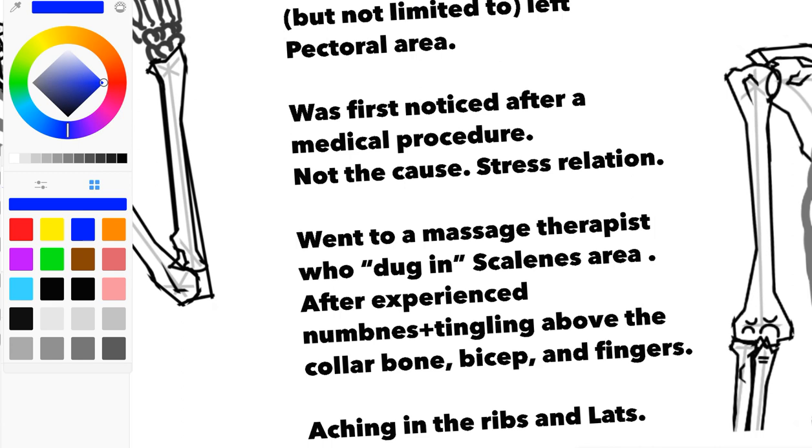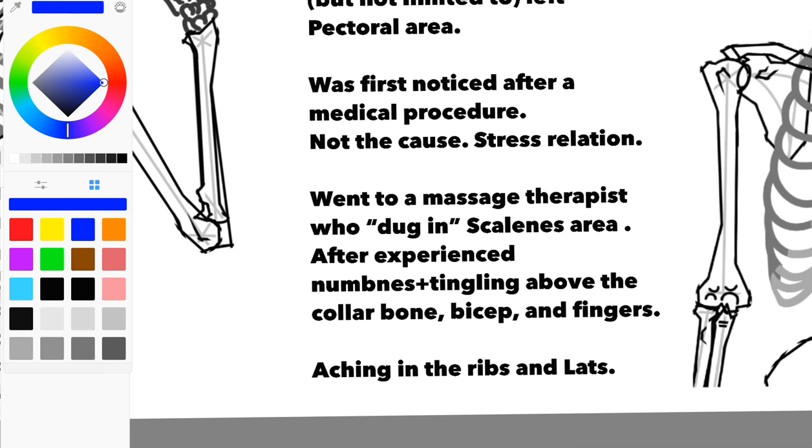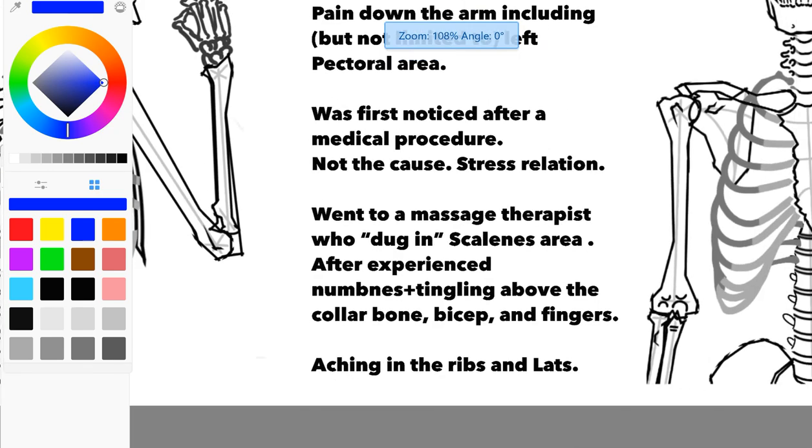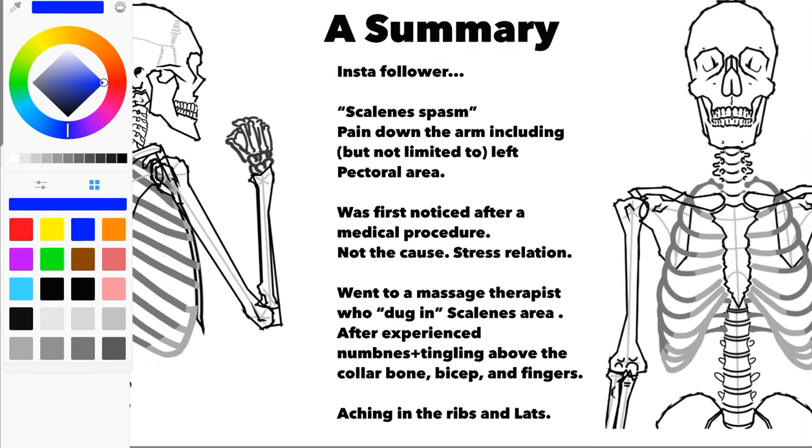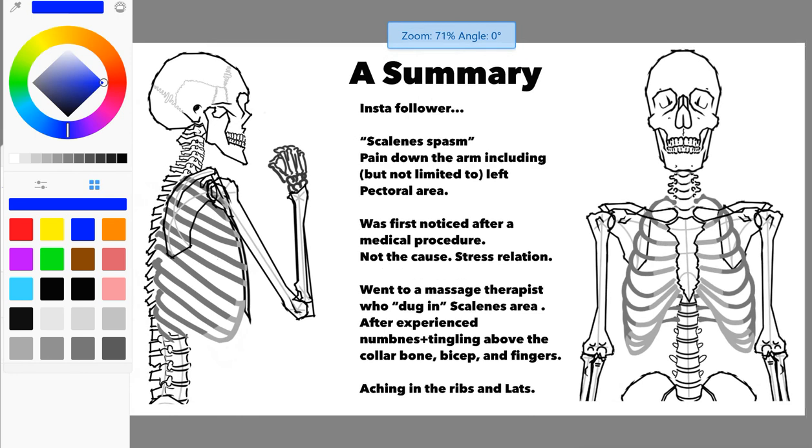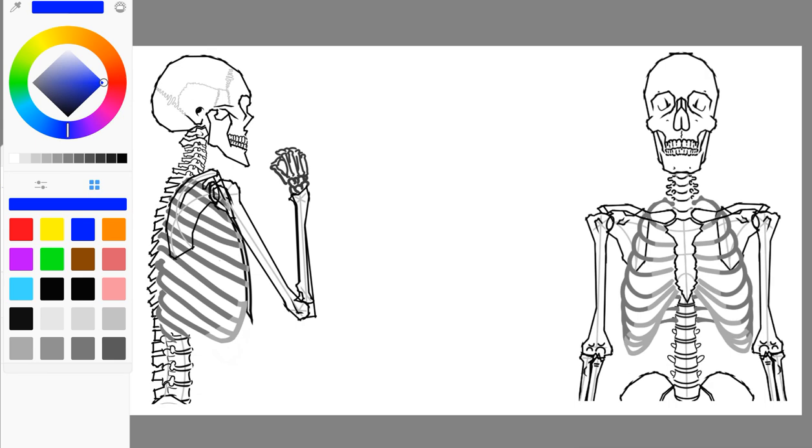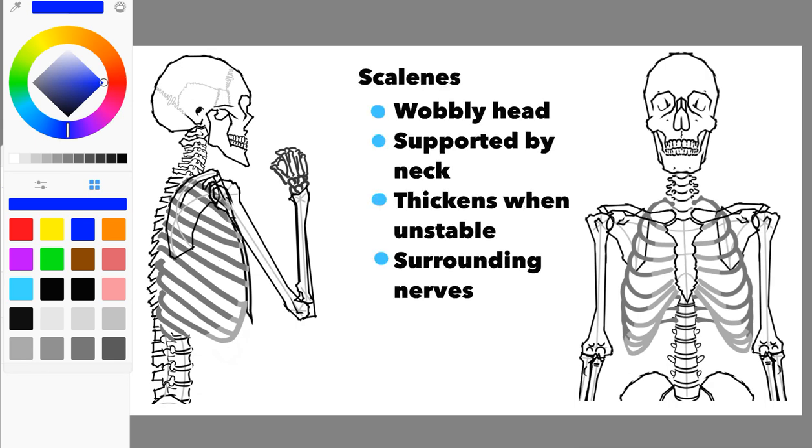After this period of pain after the procedure, went to a massage therapist who really dug into that scalene area. They were trying to do good. However, unfortunately, this person experienced a lot of numbness and tingling above the collarbone, into the bicep, and into the fingers, and even all the way into the ribs and lats. They're not very complicated if you just follow out the nerves. We're going to trace out these nerves in a functional and simple way.